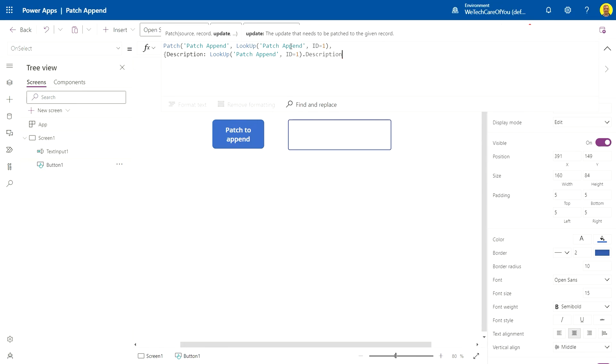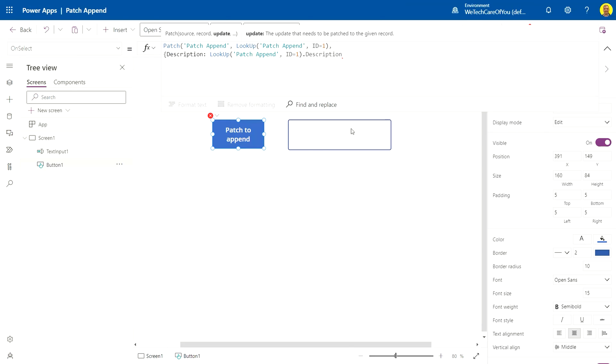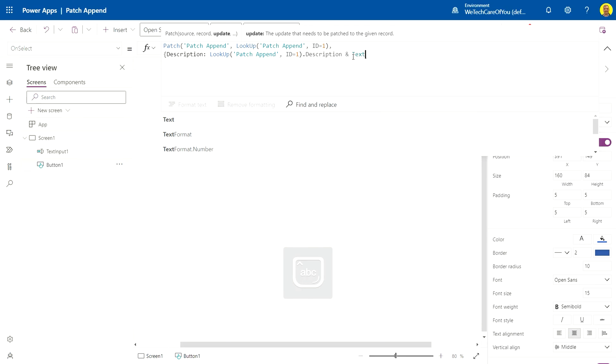Again, in our case that'll pull back 'I like pizza when it has these toppings.' And we're going to use an ampersand and then whatever we wanted to add, so the text input one dot text.